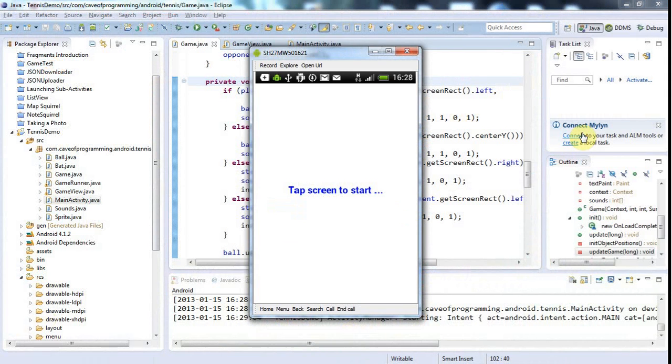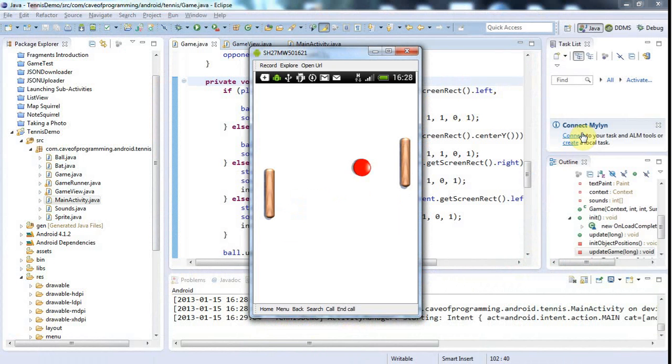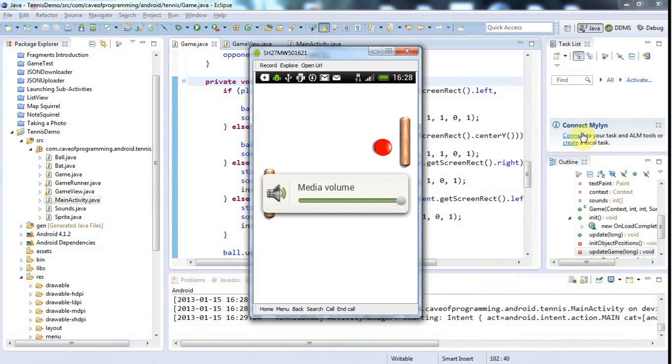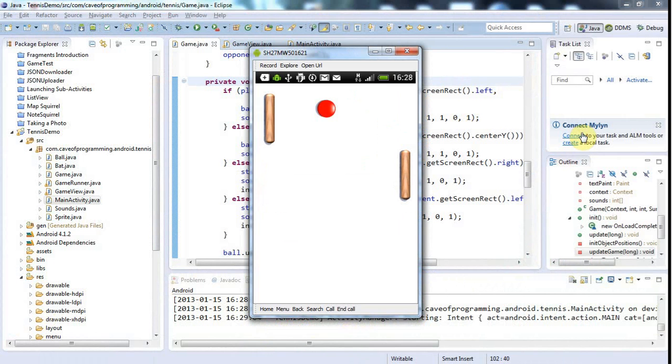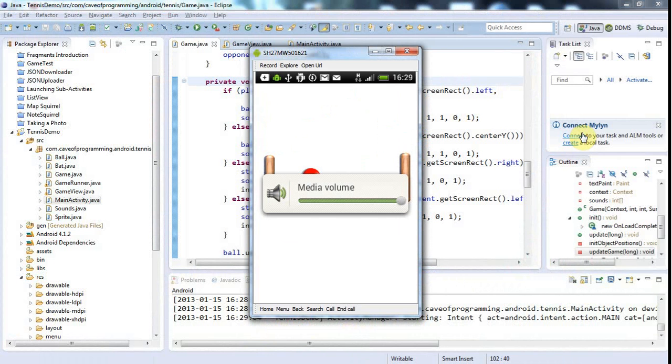So let's just go to the screencast. I'll tap the screen to start and now if I use the volume control you can see that I've got the volume set to maximum at the moment and it's controlling the media volume rather than the ringtone volume.